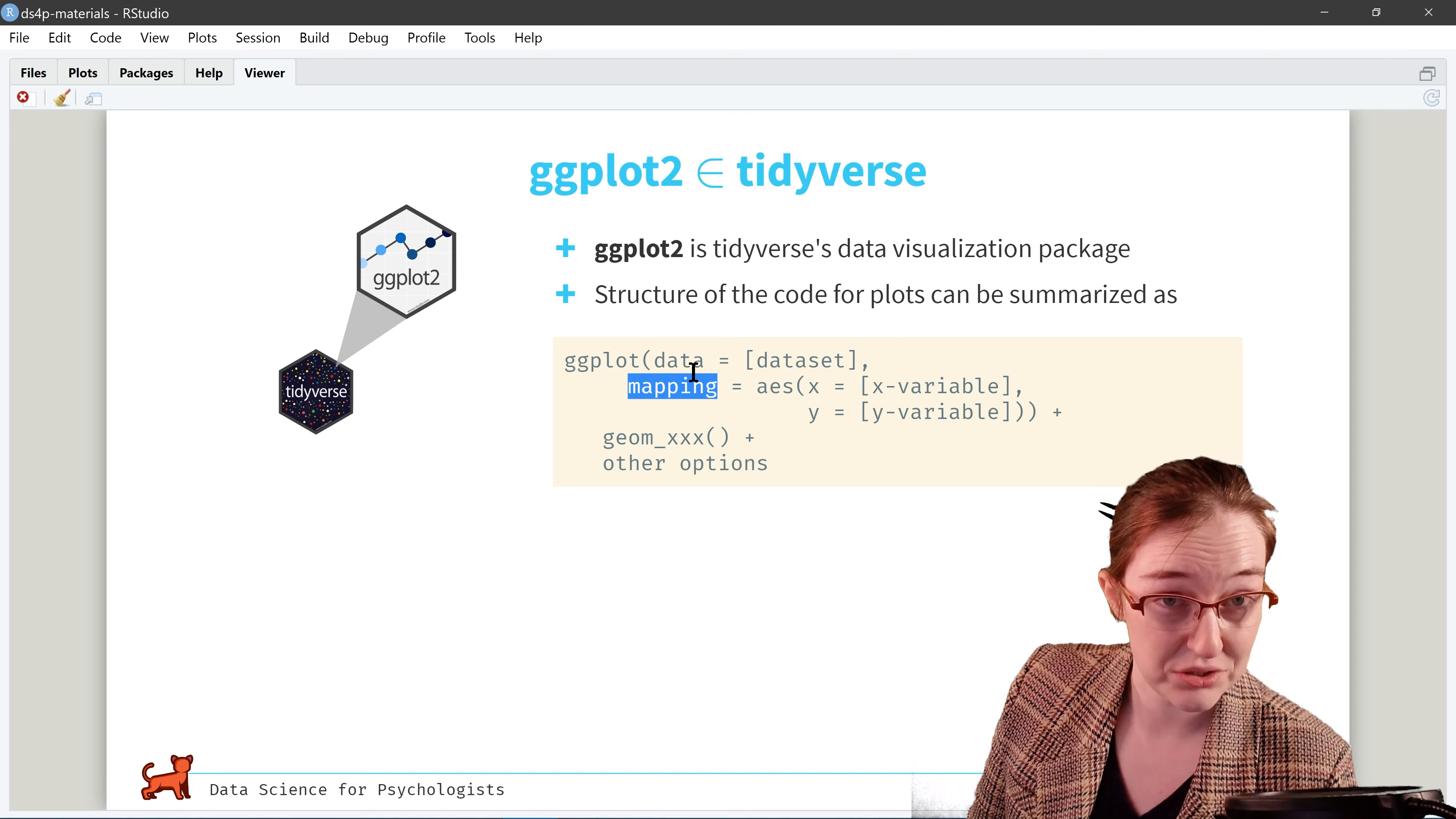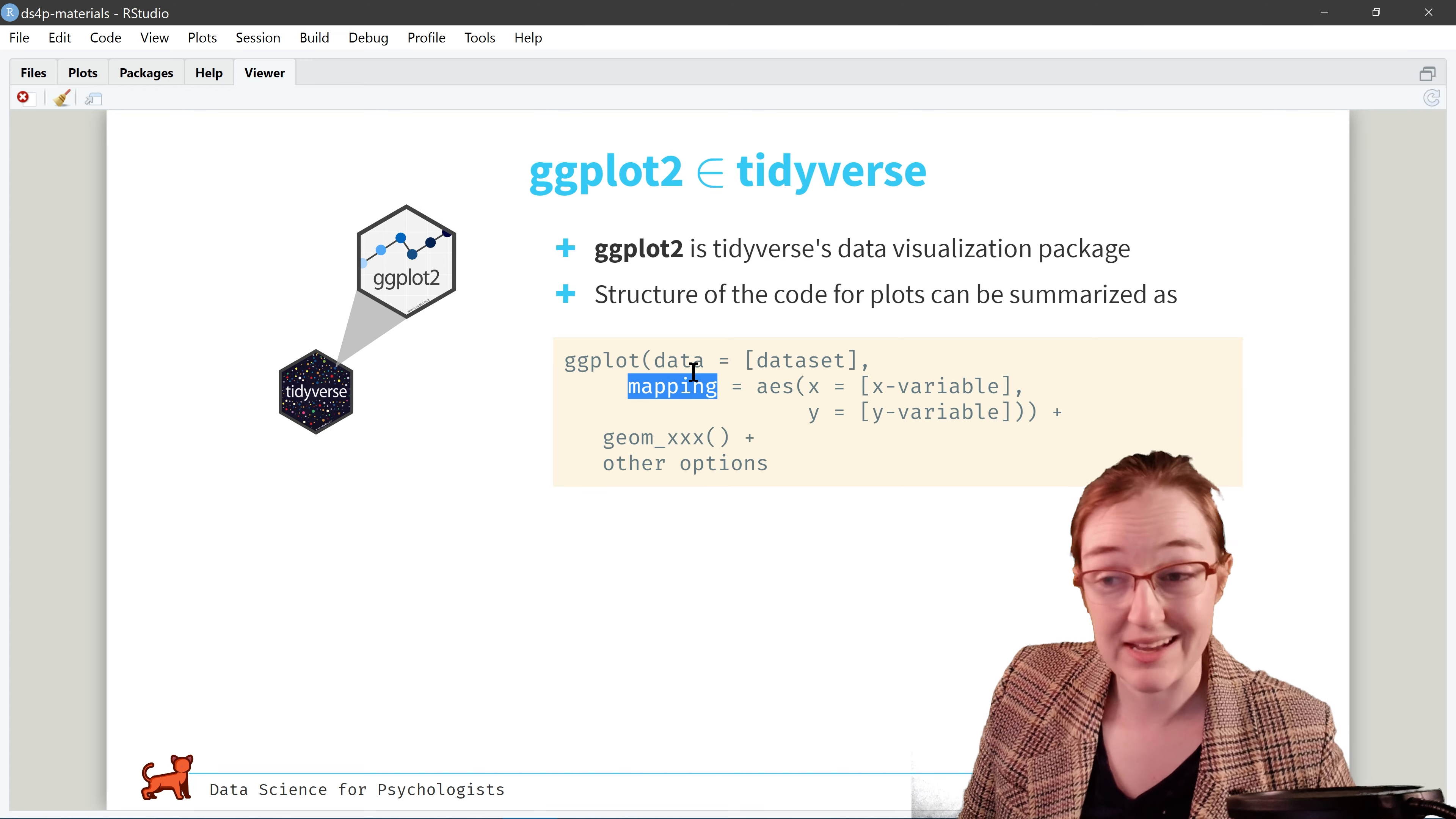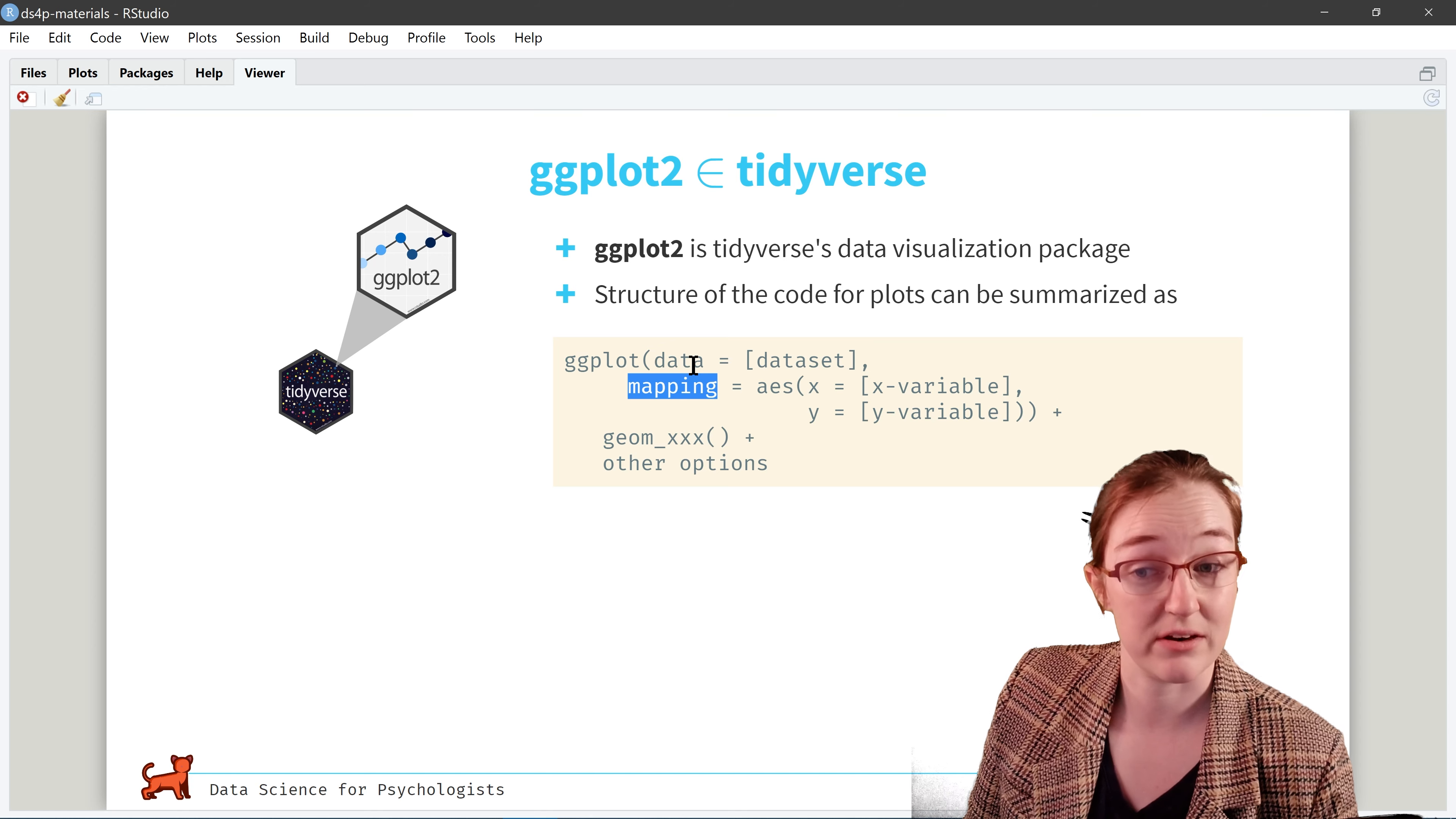So yes, let's get started with some visualizing of some data in ggplot. Yay!